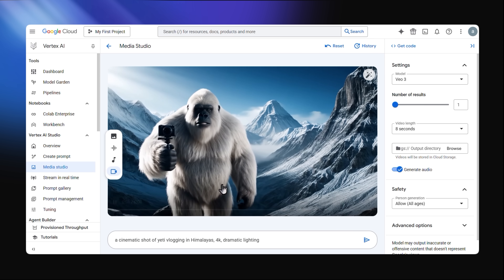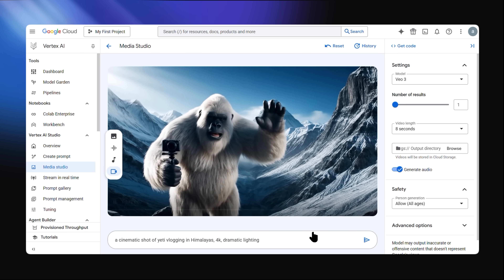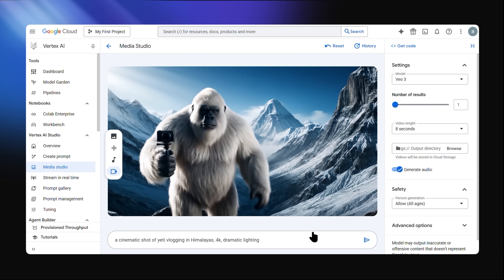Welcome back to my vlog — for today, we're up in the Himalayas. Comparing this to other Yeti videos I've seen, this one actually looks like a Yeti; the other ones look like orangutans. Pretty wild, right? But doing this manually is cool, but it takes too much time.